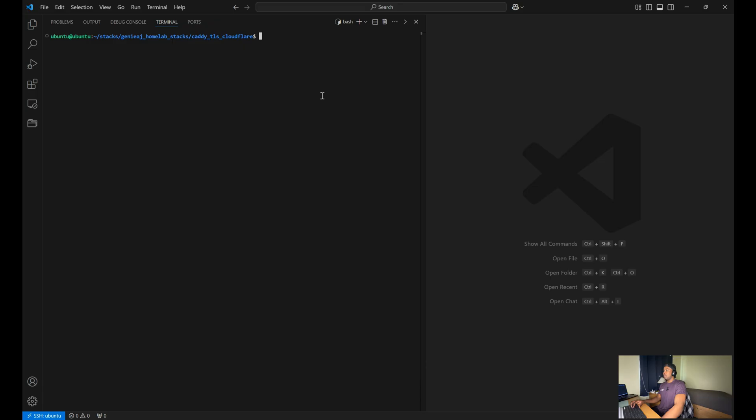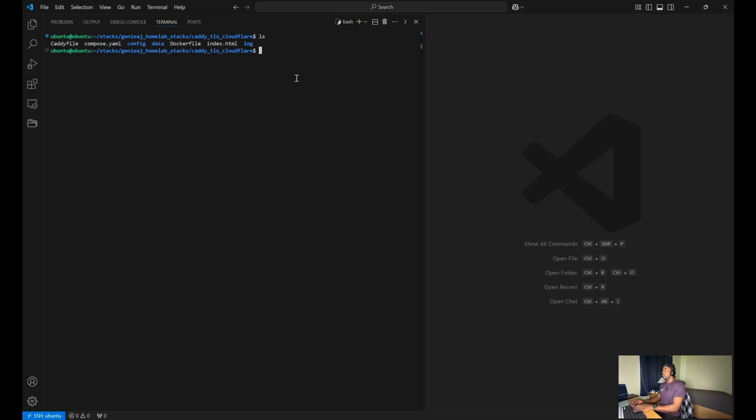Now that we have everything set up, we can proceed with building the container. So what you want to do is you want to navigate to the project directory. Just ensure that you're in the same directory as your compose file.